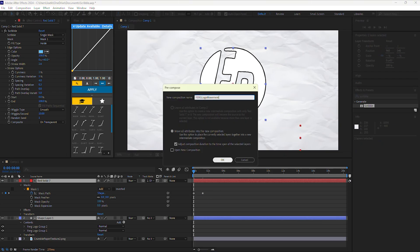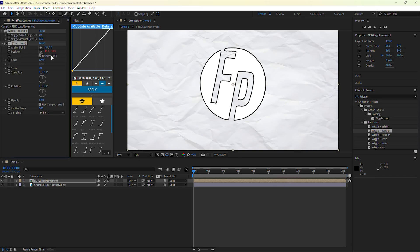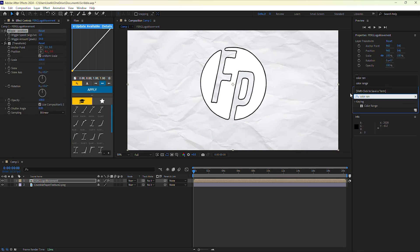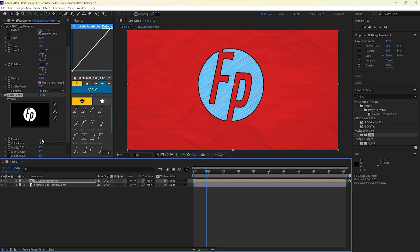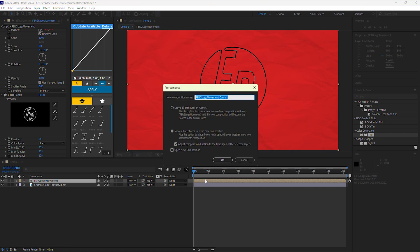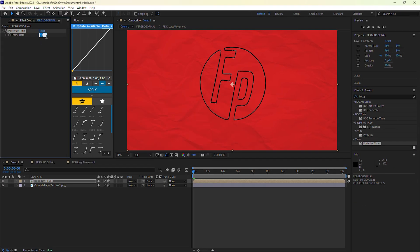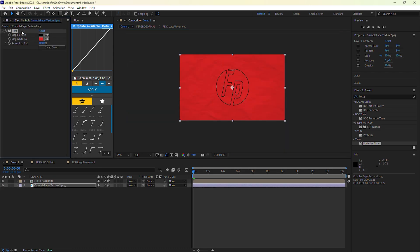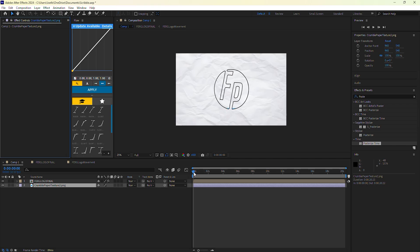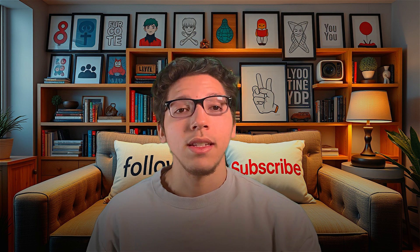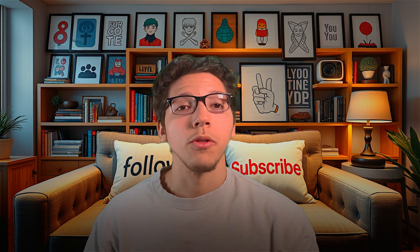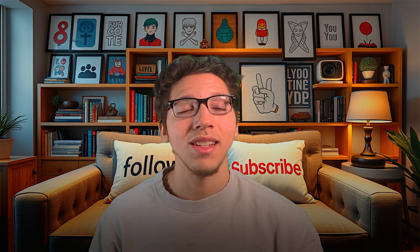Once everything is looking how you want it, grab both of these layers and put them into a composition, label the composition if needed, and it's the same outro: add a wiggle position effect, add a color range — you can use a temporary tint to help guide you to get rid of the whites — then up the fuzziness, and go ahead and put this precomp into a composition layer. Add the posterized time and change the number to lower the frame rate to what looks best. And this is my final result for my Ferg production logo. That is everything — I truly hope you're able to make some amazing motion graphics with this doodle effect. If you'd like to learn how to morph anything in After Effects, watch this next video. Don't forget to like, subscribe, and remember — I am Ferg, and I'll see you in the next one.